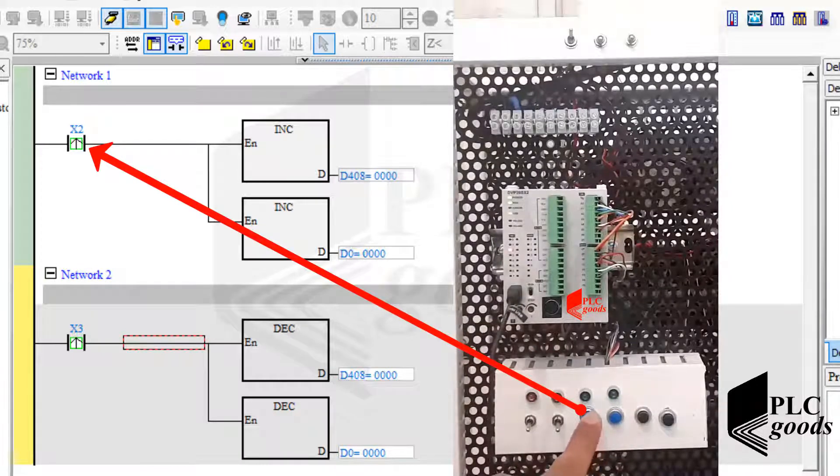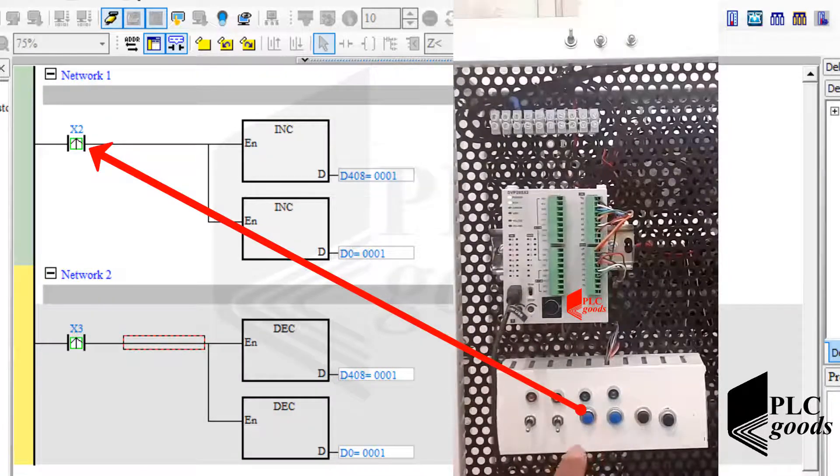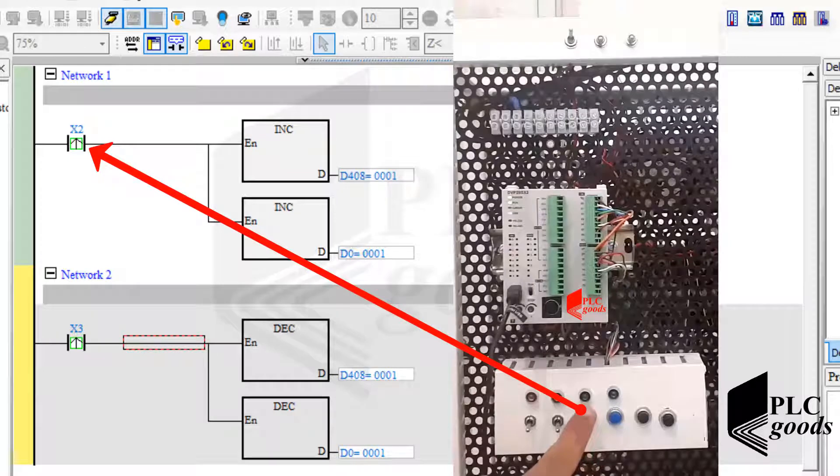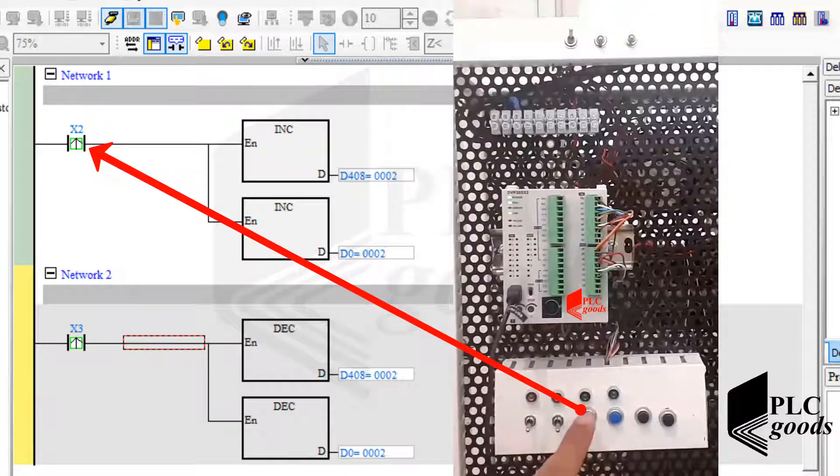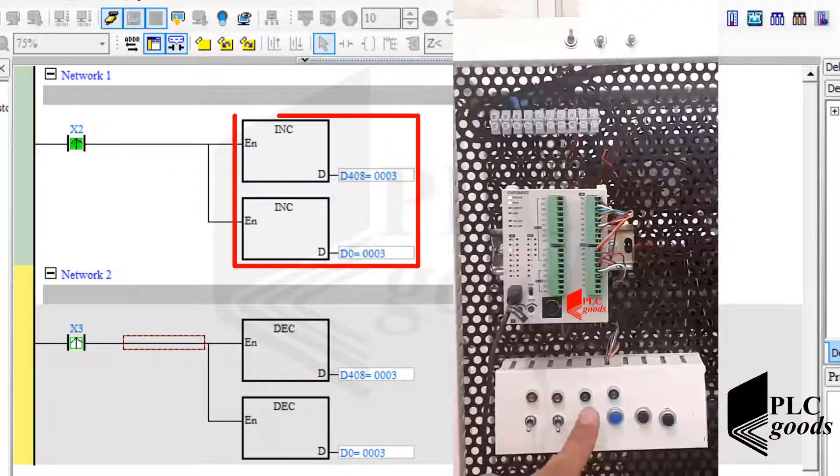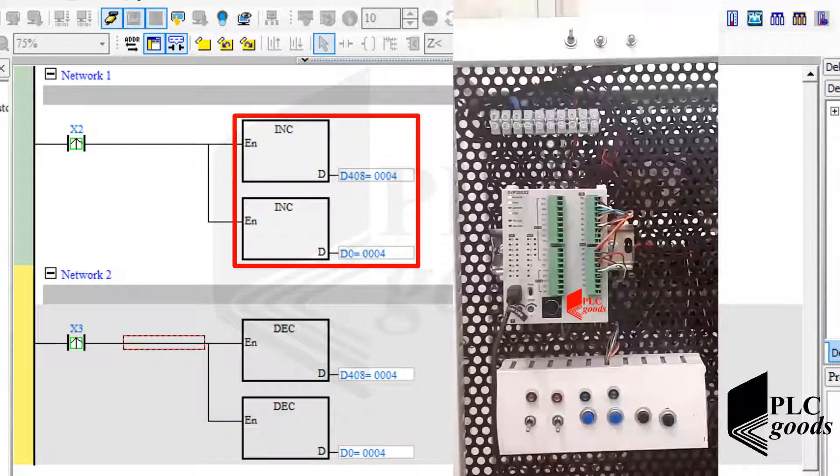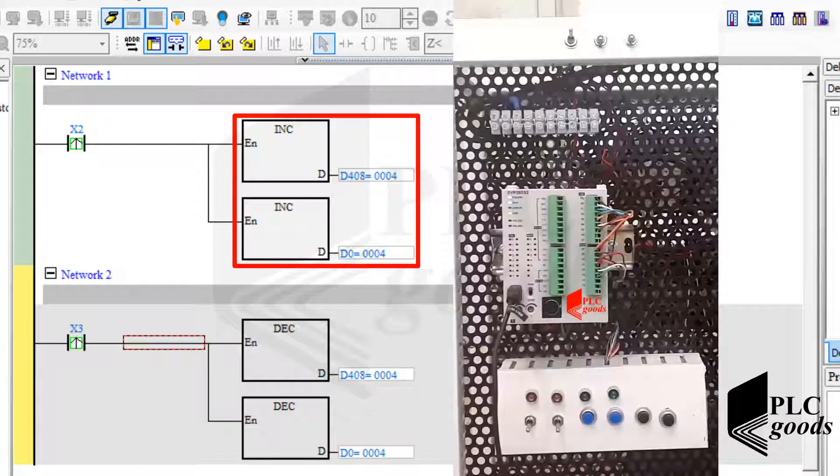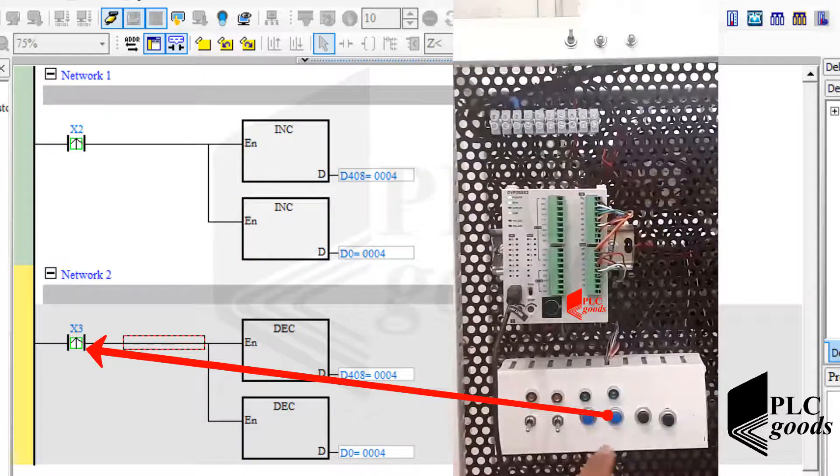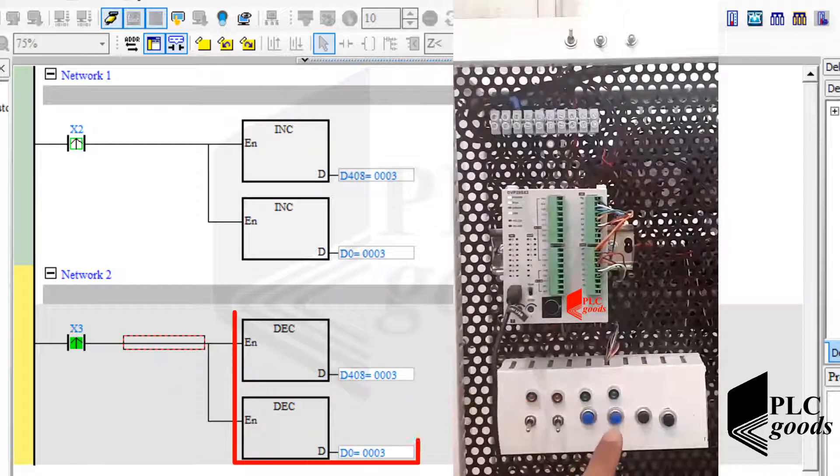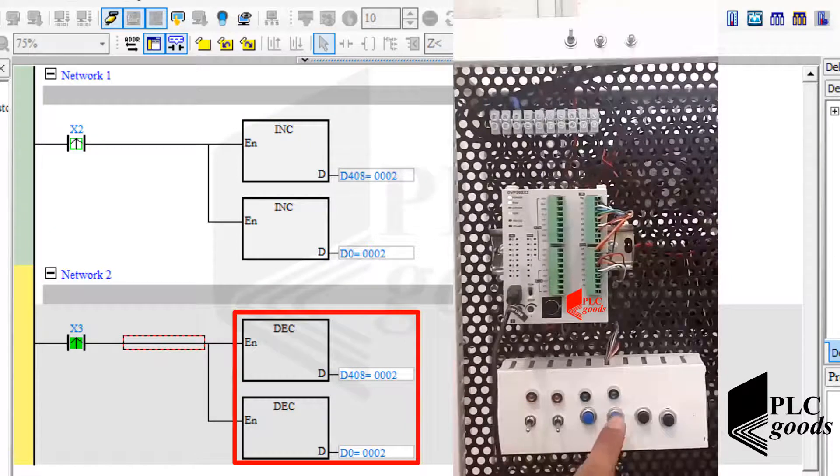As you see, based on my program, I can use the first push button to increase stored numbers on D0 and D408. Similarly, I can use the second push button to decrease them.